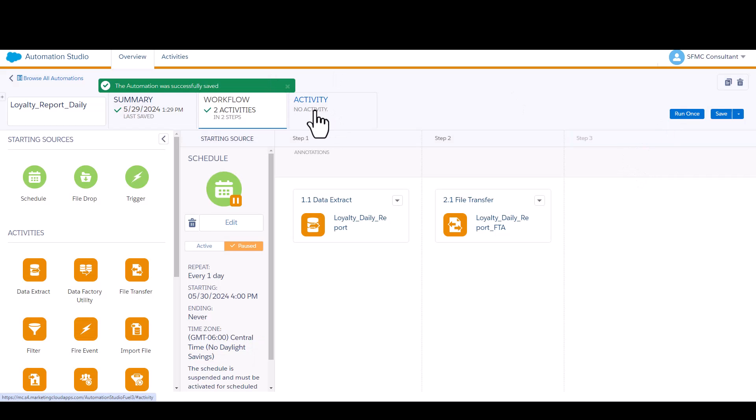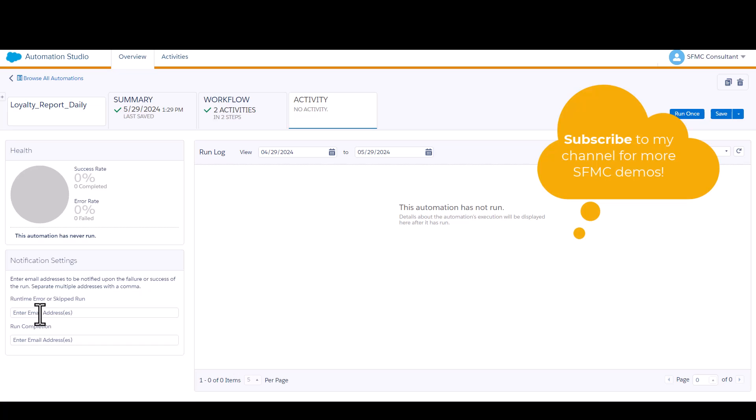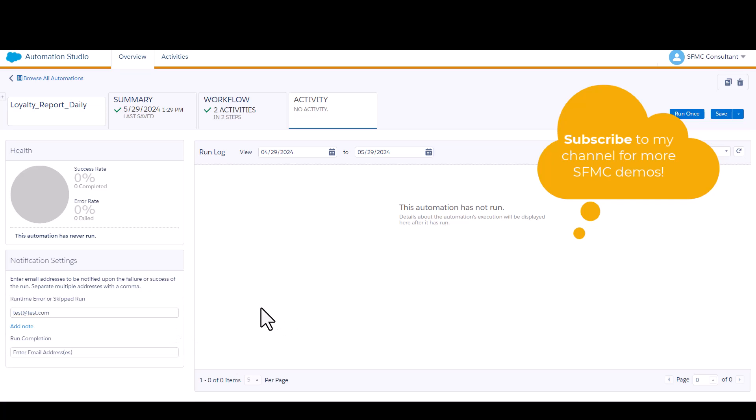If you want to make sure you receive error notifications, if for some reason this report doesn't run one day, click on activity and enter your email address in the runtime error or skipped run box. Let's do that for test purposes. Click save.